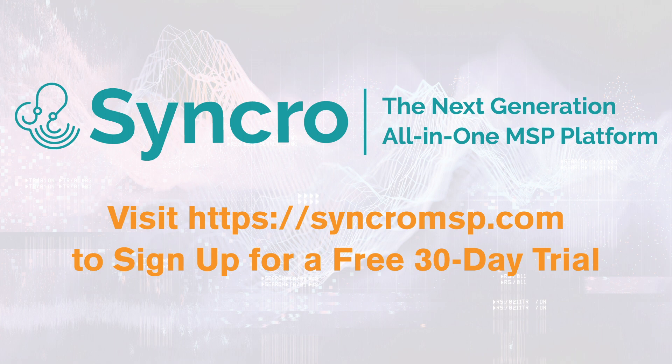Take your MSP to the next level with Synchro. Visit SynchroMSP.com to learn more and get a fully functional 30-day free trial.